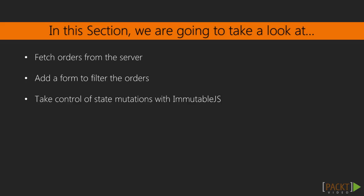In this section we're going to take a look at fetching data from the server, adding a form for filtering orders, and using immutable.js for our state.